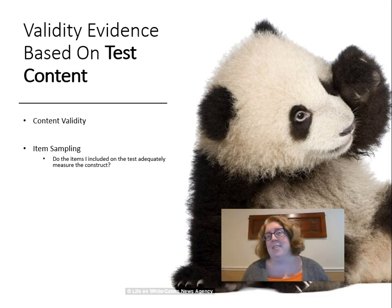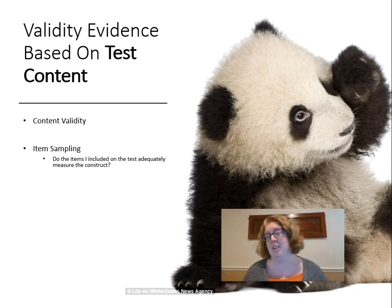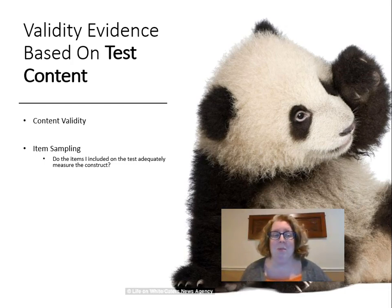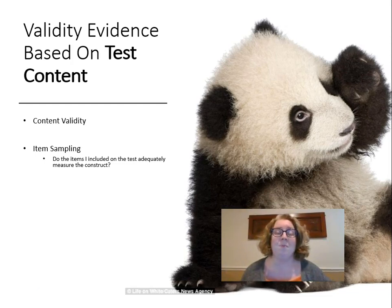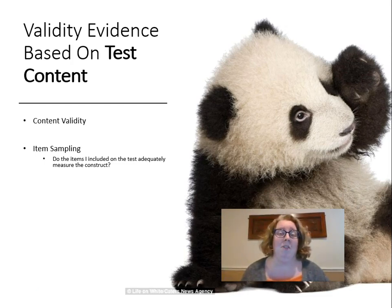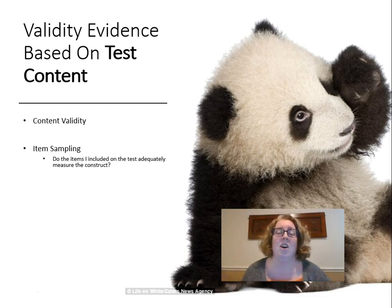There may be an infinite number of questions I could ask about the Civil War; I picked 20 for my test — do those 20 adequately measure the construct I'm interested in? That depends on how I define the construct. For third grade math, if I only include addition and subtraction, is that good item sampling? It depends — if third grade math also includes fractions and measurement, then I haven't included the whole construct. Item sampling depends on how I define the construct.